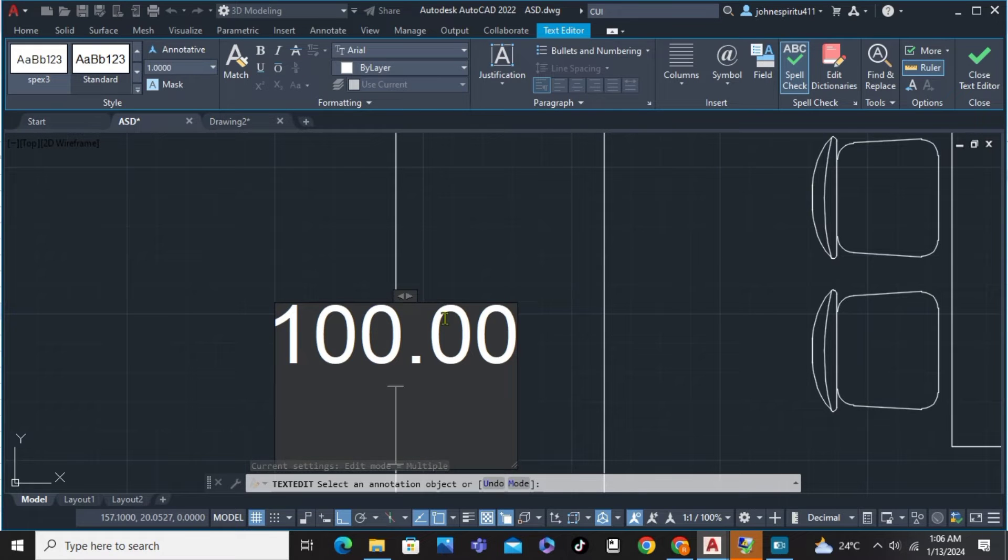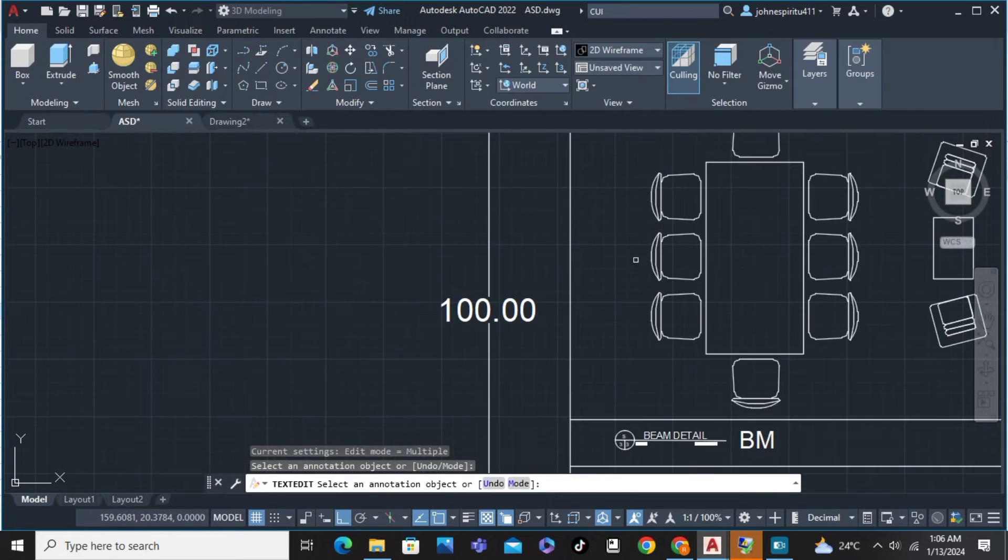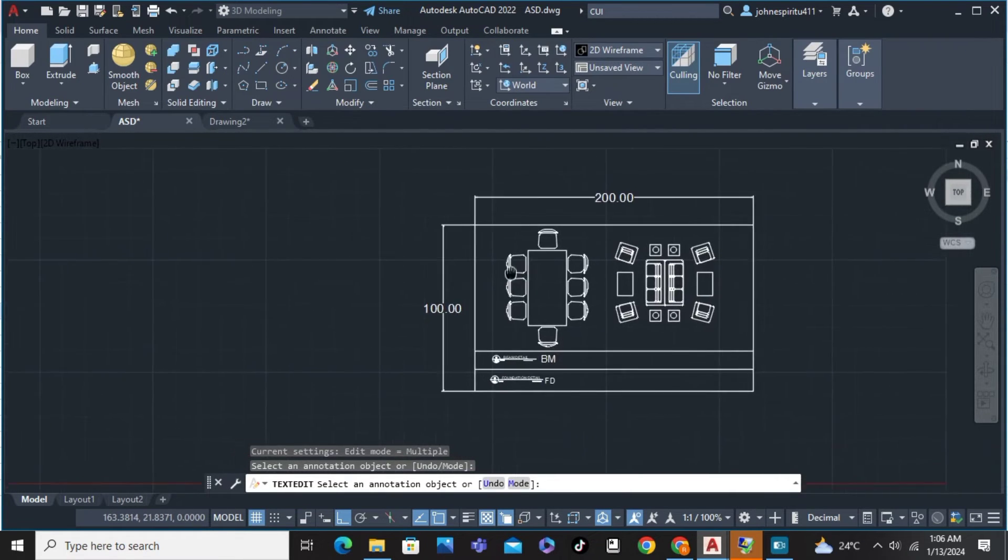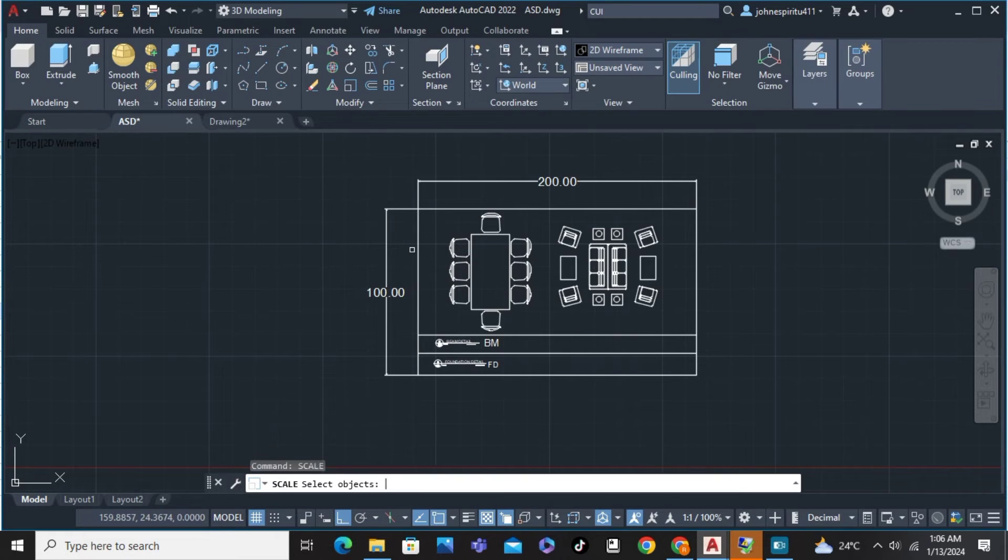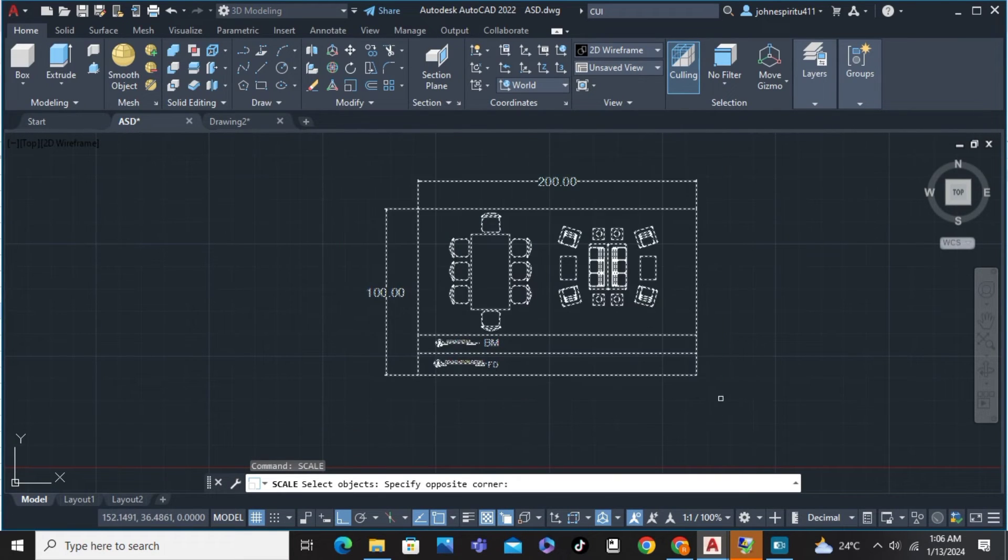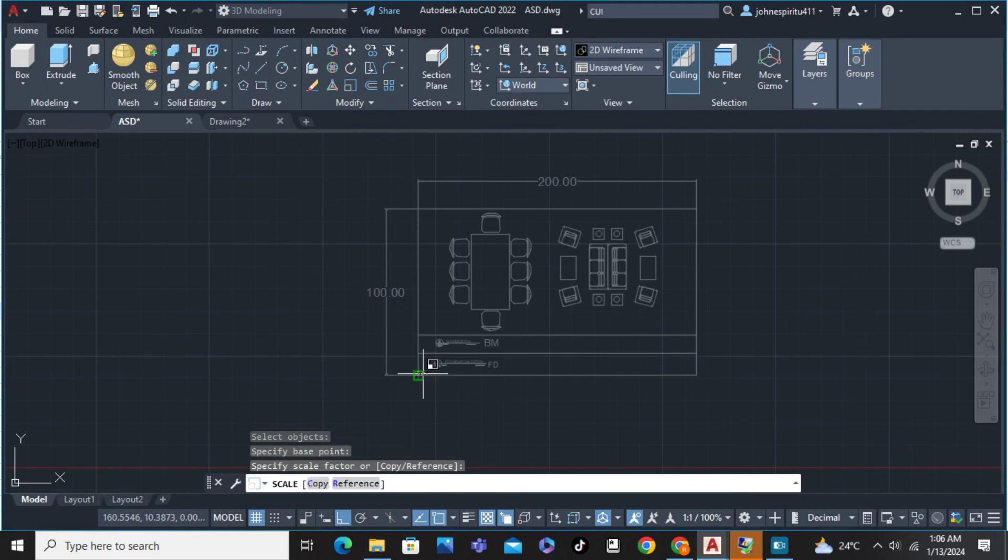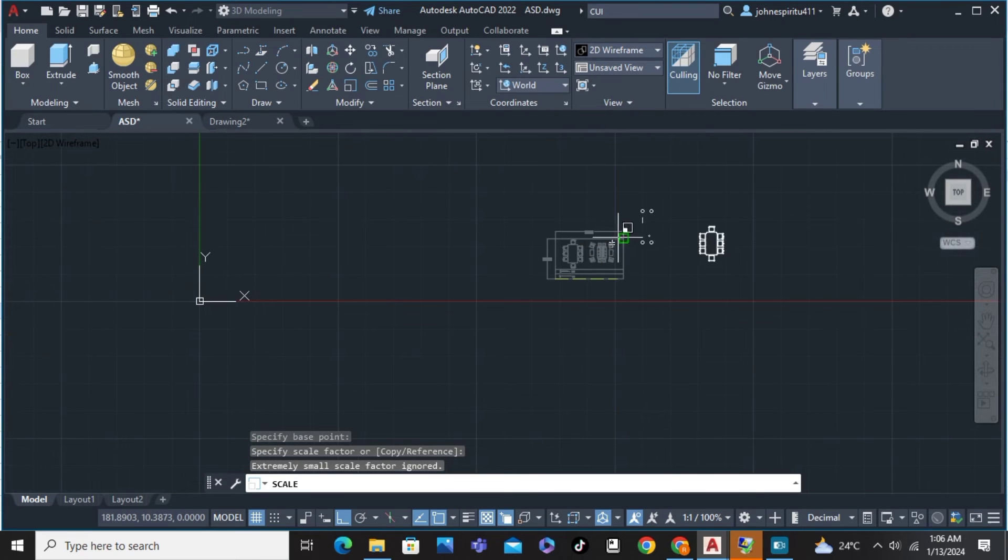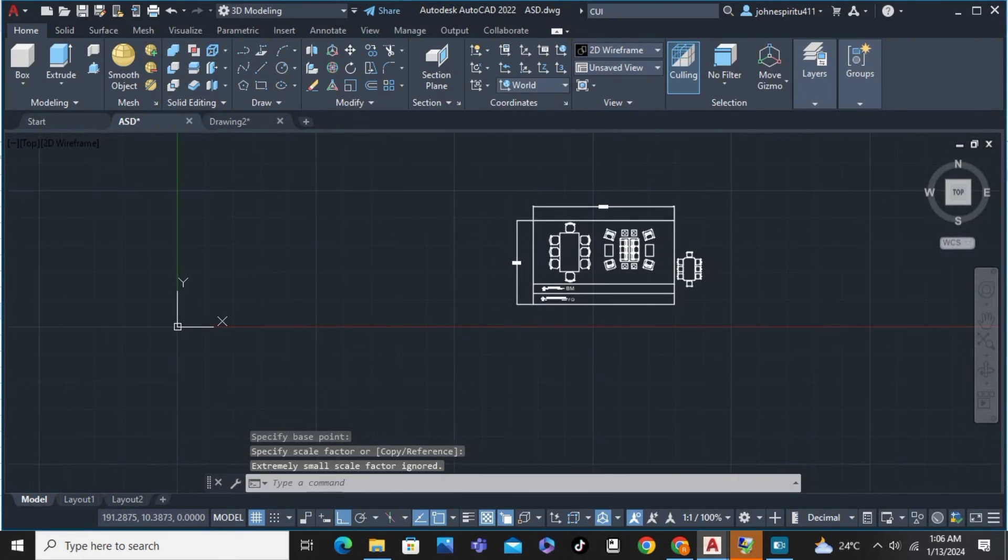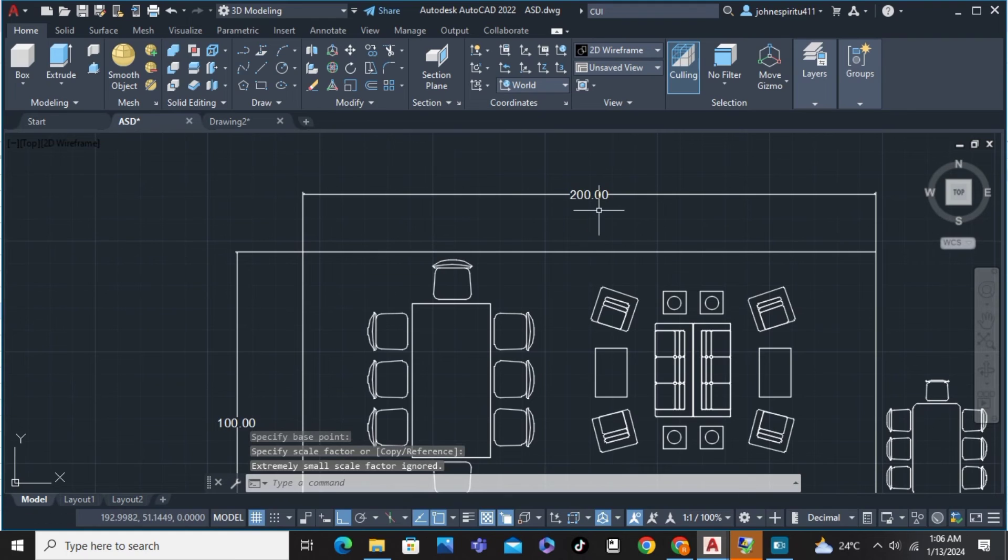Simply click outside and now we're going to scale it using the scale command. Select it all, enter, and from there we're going to specify the point. For this example, I'm going to make this really huge, and from there the dimensions didn't change.